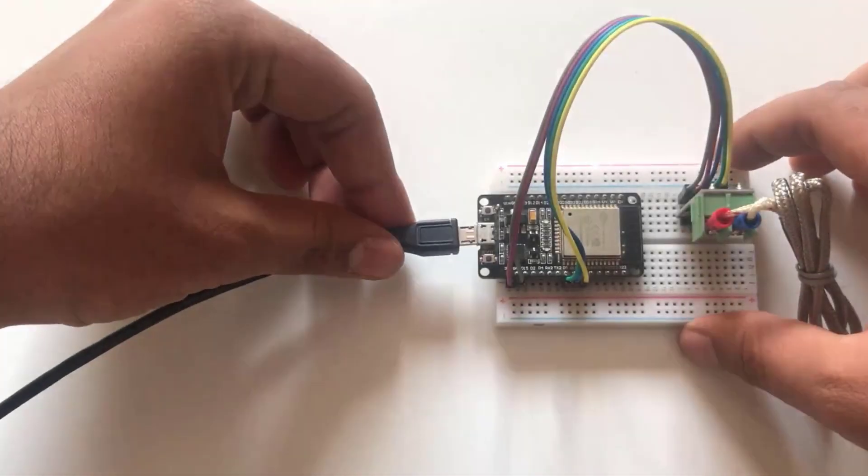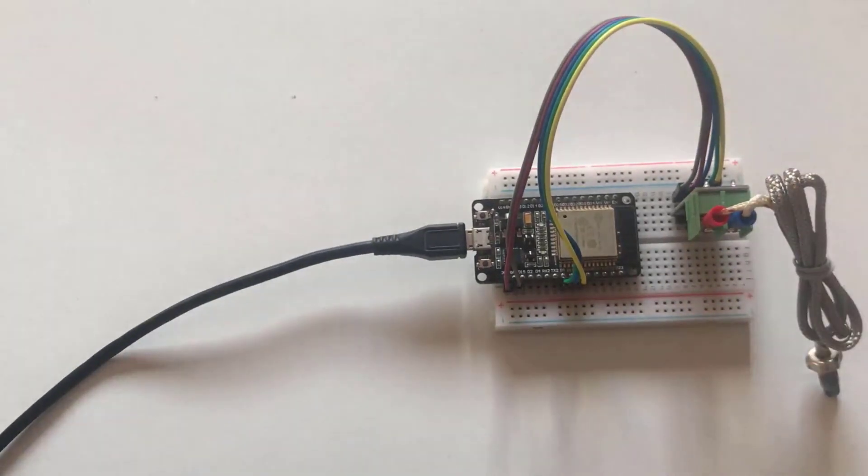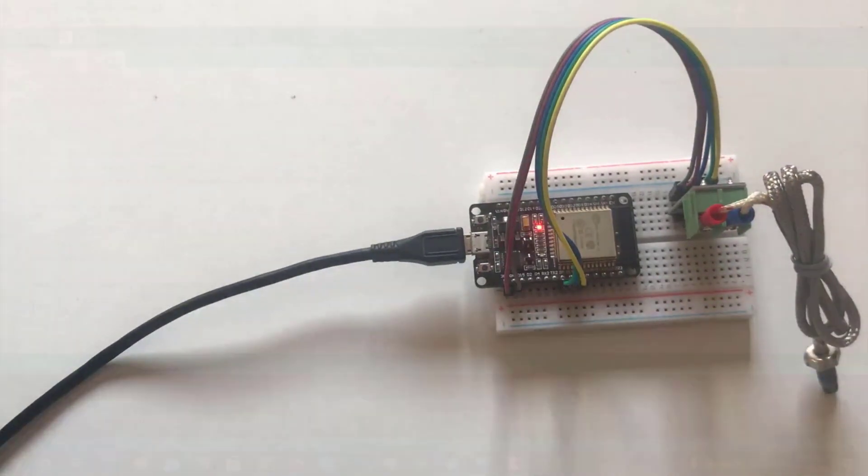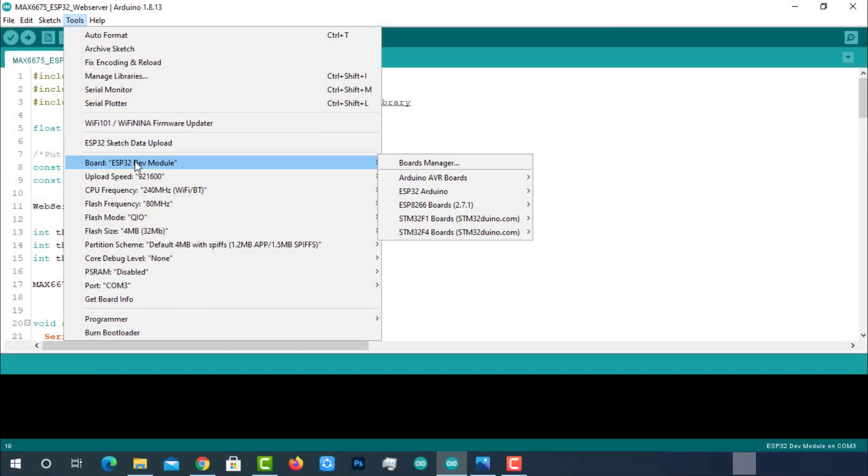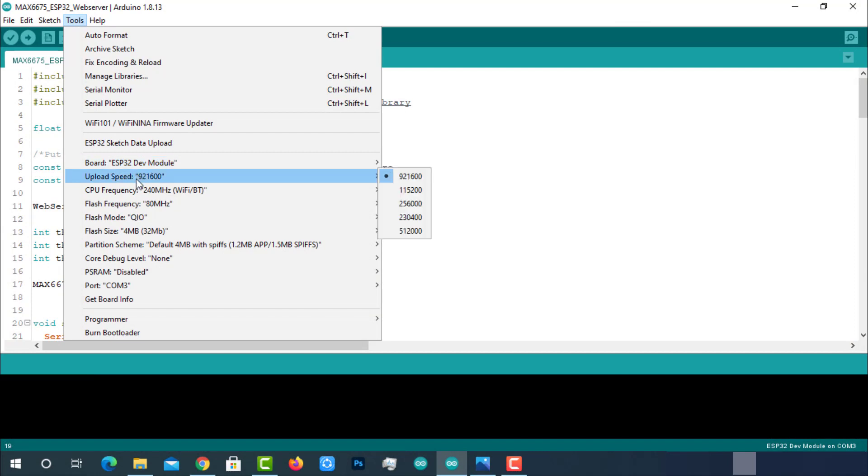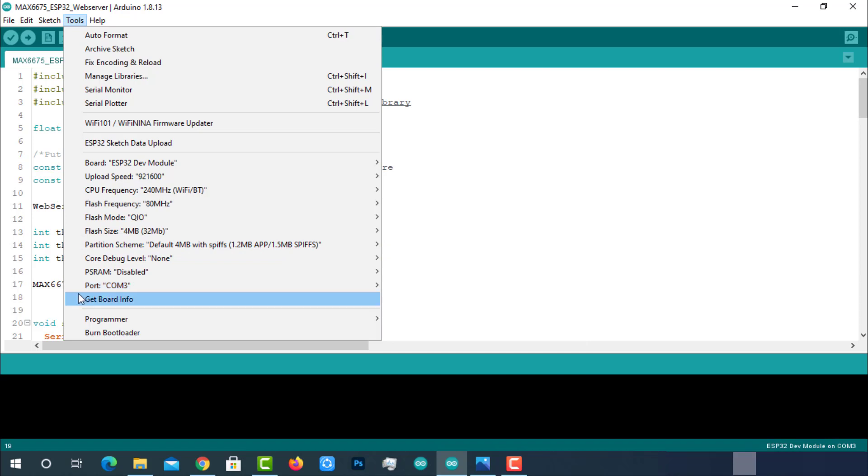Connect the ESP32 module with laptop. Check the uploading configurations: board ESP32 dev module, uploading speed, and select the right port. If everything is okay, upload the code.